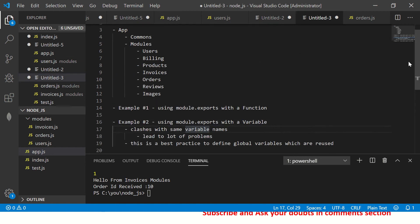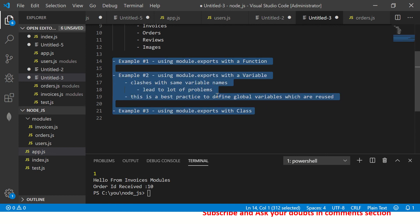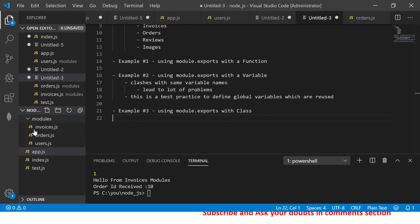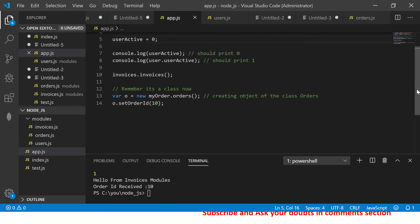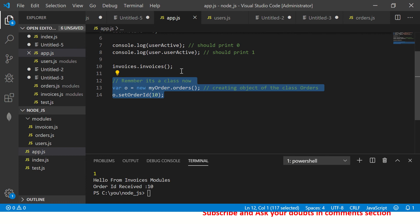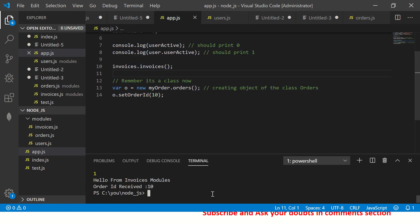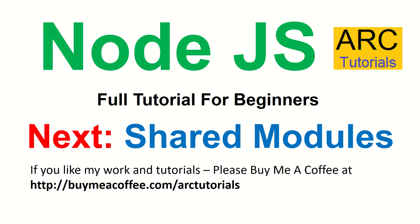Go through this code again and practice it, because this is the core basis of any Node.js application you will write. Today you've learned: how to arrange code in a modular approach, how to use module.exports with a function, a variable, and a class, and how to use require and call methods, variables, and classes. In the next episode I'll cover shared modules — another important concept for real-time applications. If you have any doubts, let me know in the comments. Like, share, subscribe, and see you in the next episode.